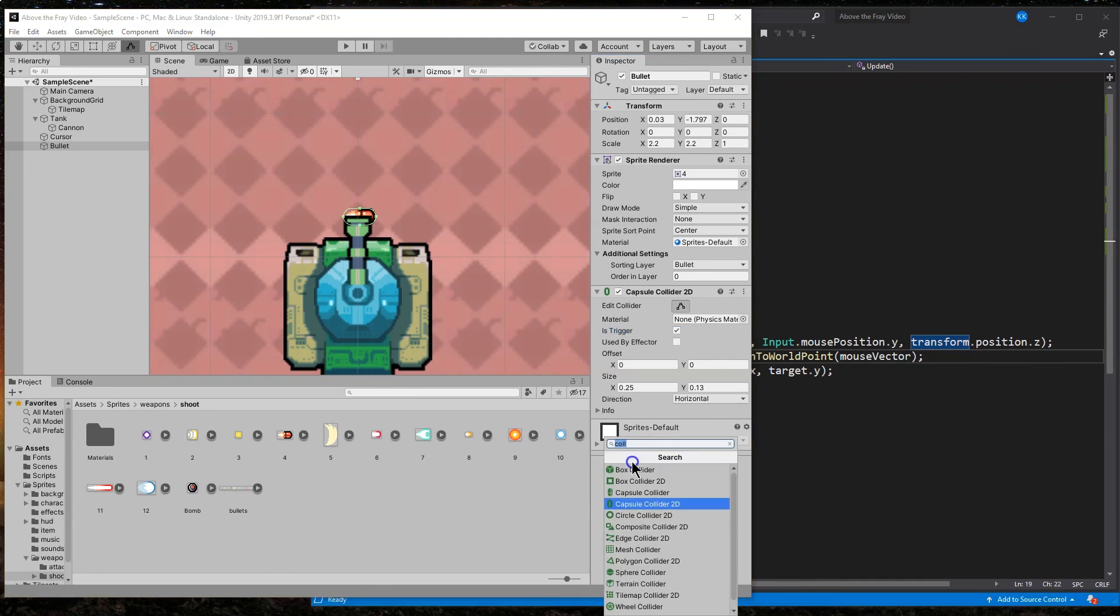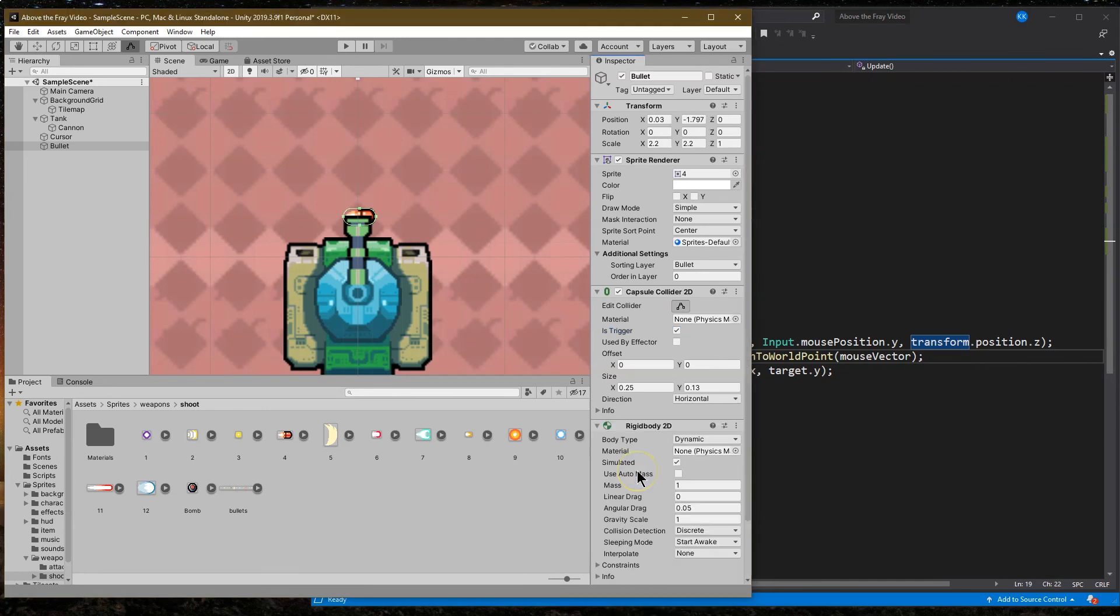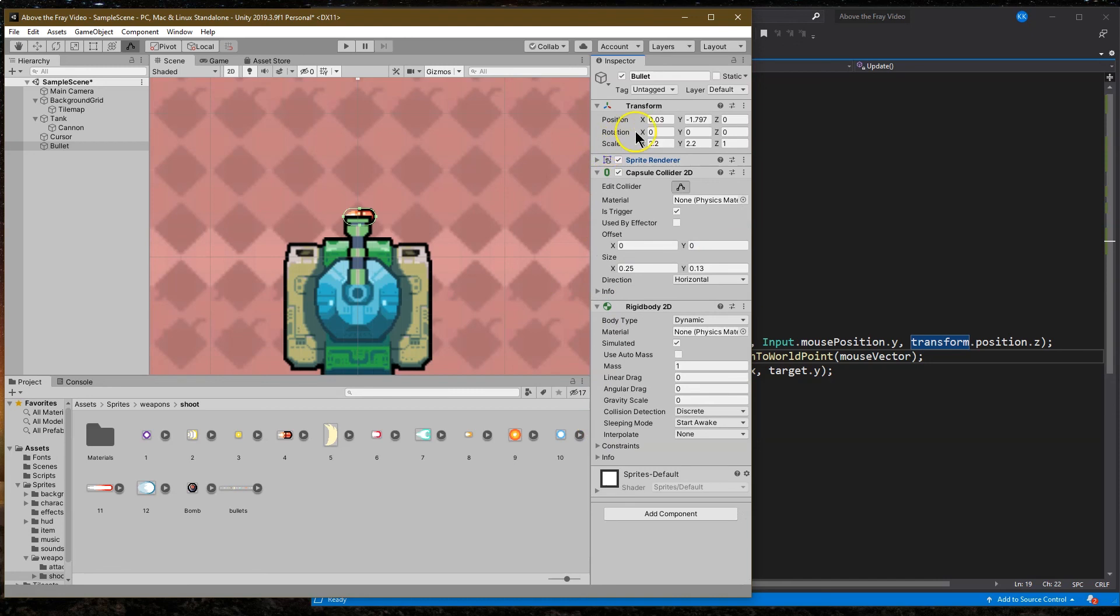And then we are going to want a rigid body on this. No gravity. No angular drag. Sprite. And what's negative 2 like? Yeah, sure. Negative 2 is great. And 0 for X. Alright.